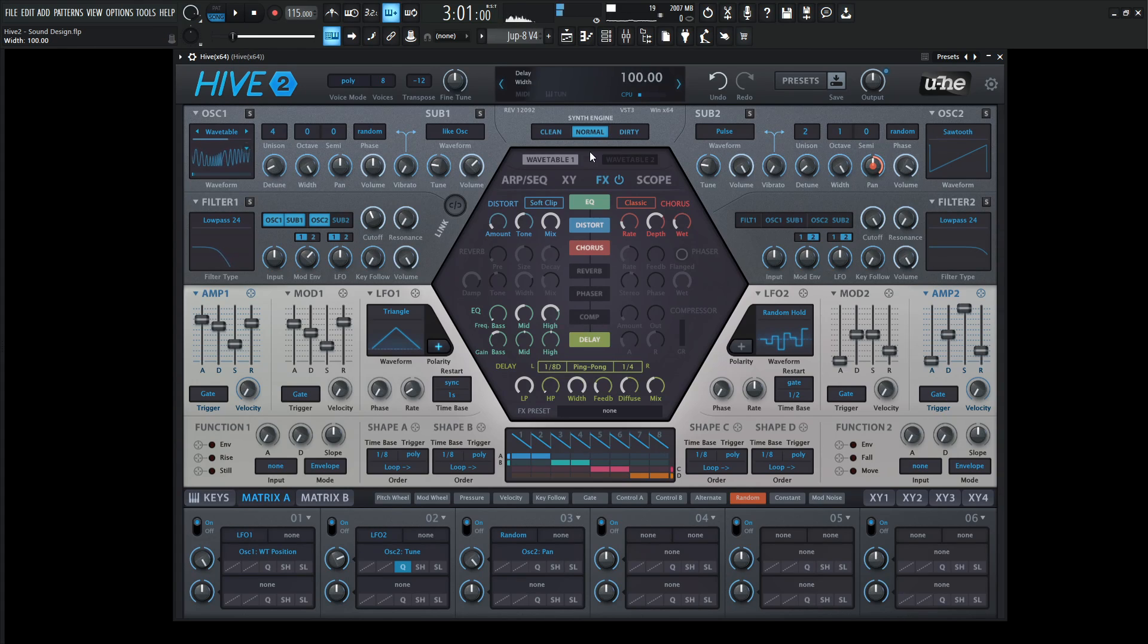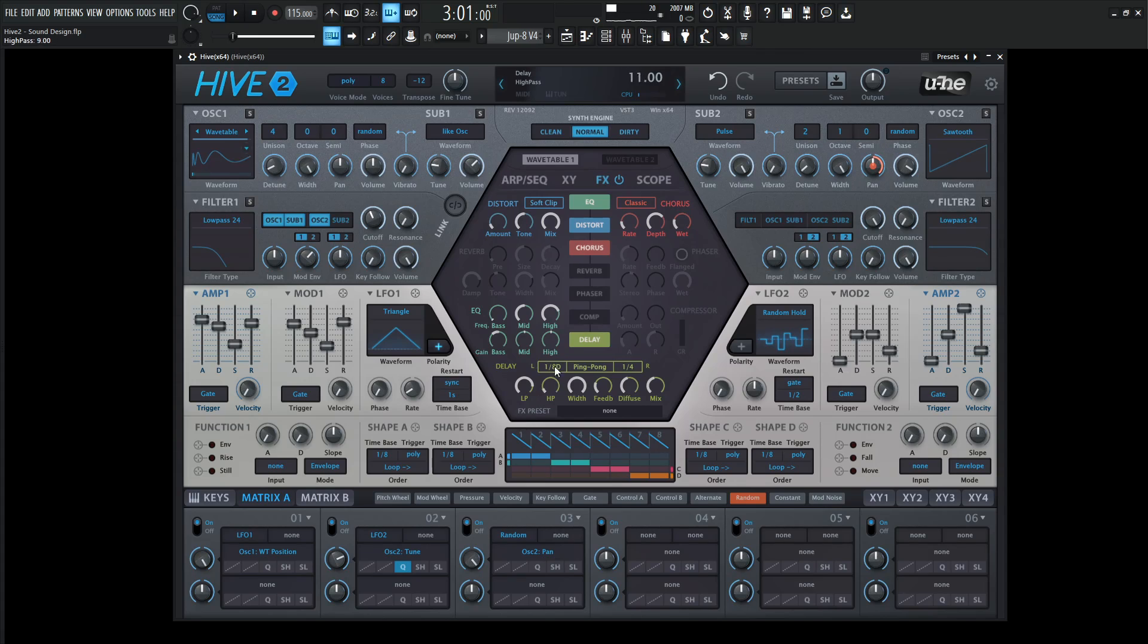For this, let's turn the width all the way up because we really want to maximize the delays. Drag down the low pass and increase the high pass and mix to taste.